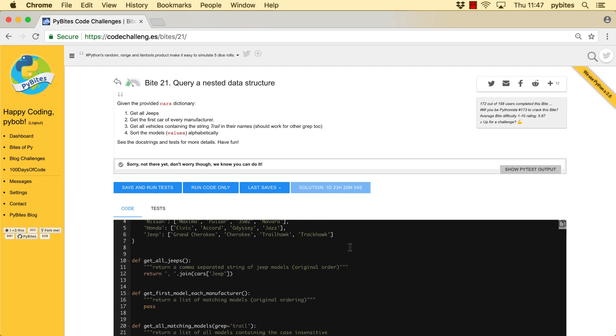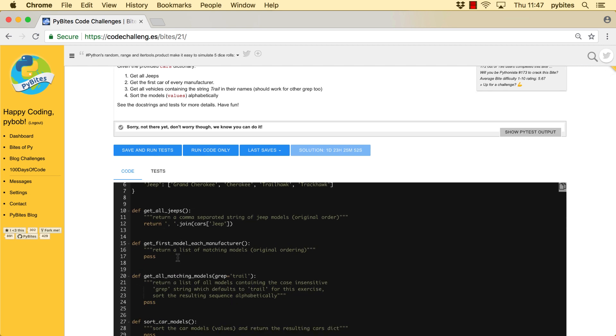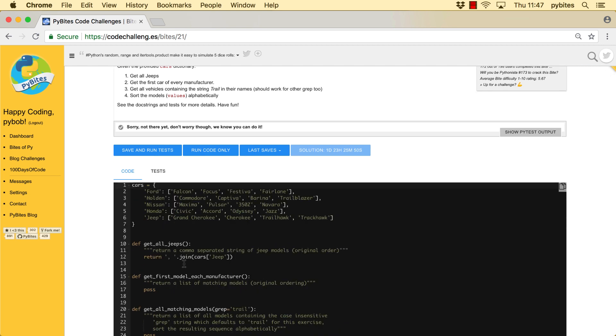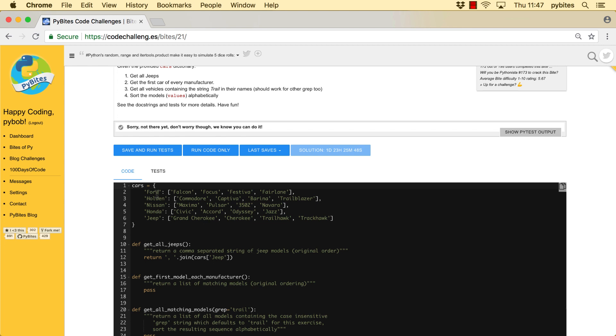Right, for the second function we need to get the first model for each manufacturer. So this one, this one, basically this column. The way to do that is to loop through the values. We don't really need the keys here. And let me write a list comprehension, which is ideal here. So model, models.